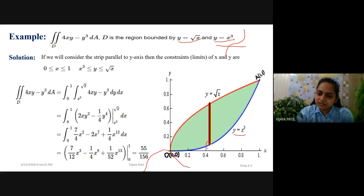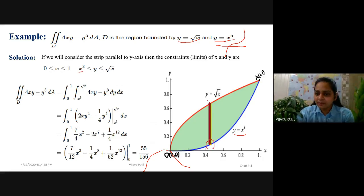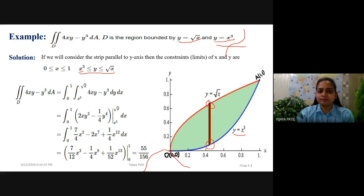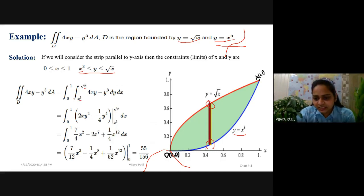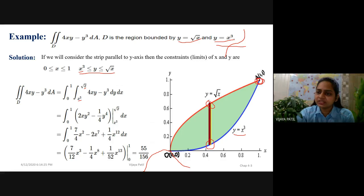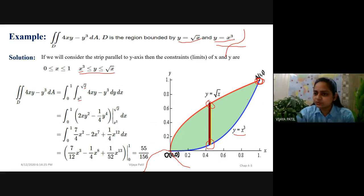The lower end of this strip lies on the curve y equals x cubed, and the upper end is on the curve y equals square root of x. Therefore, the limit of y is from x cubed to square root of x. This inner integral is for y. You can find the intercepts by simultaneously solving these two equations, giving intercepts at (0, 0) and (1, 1).